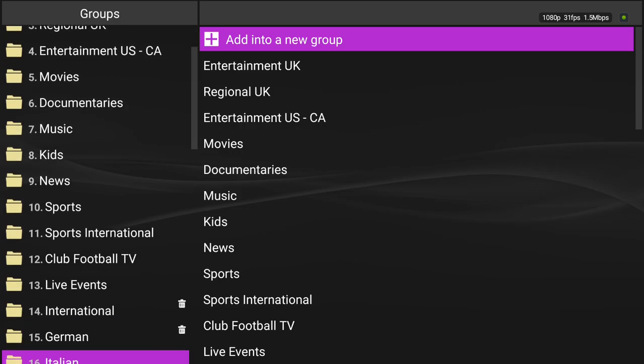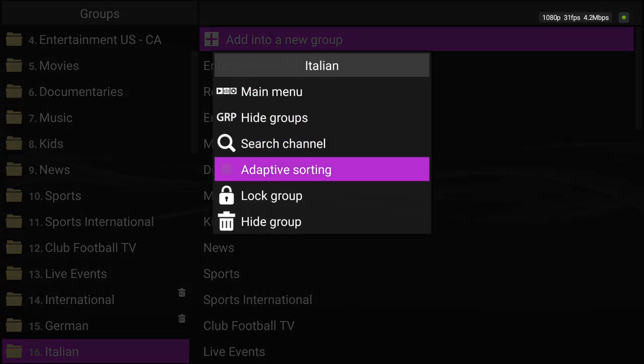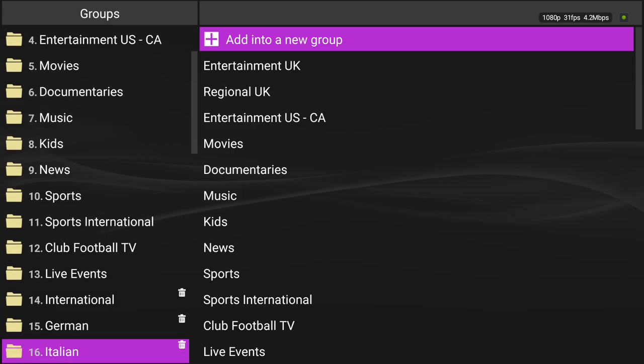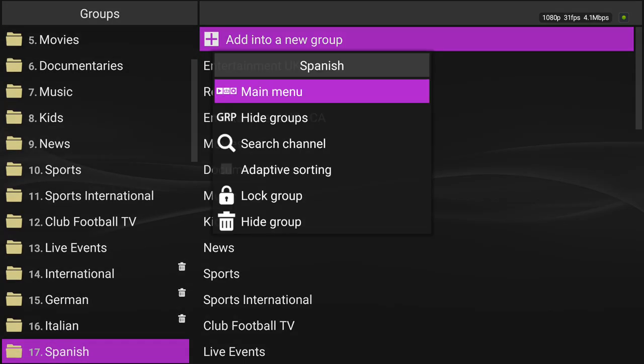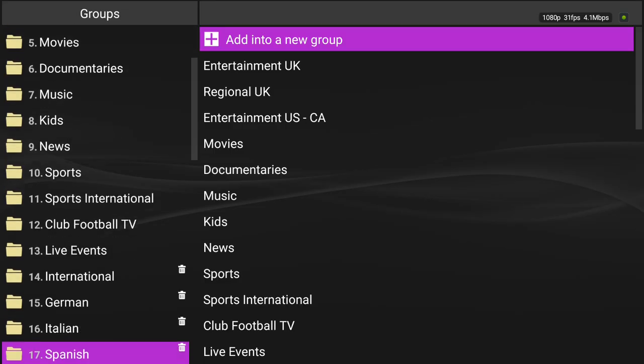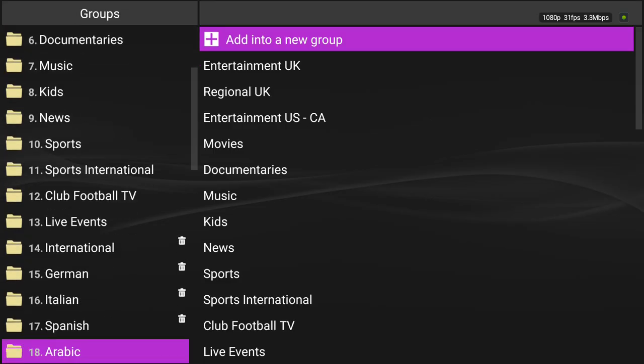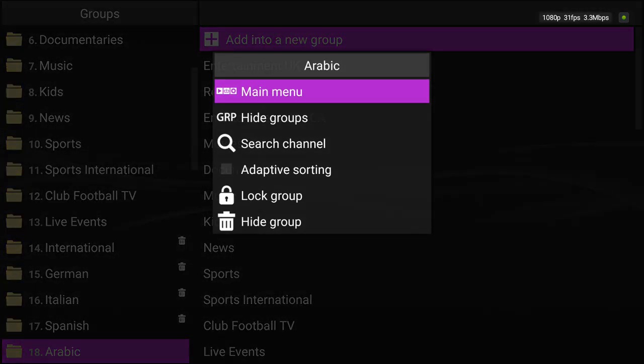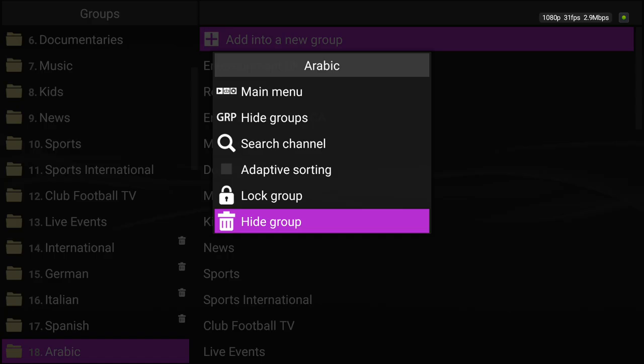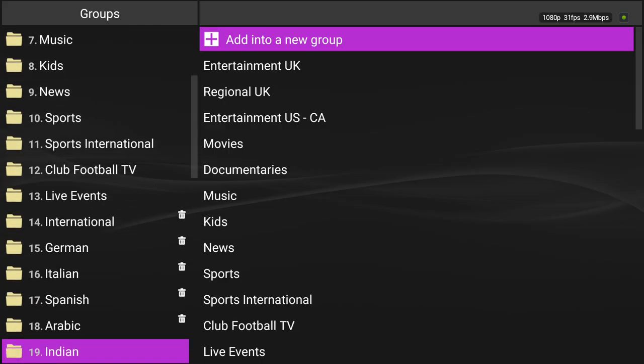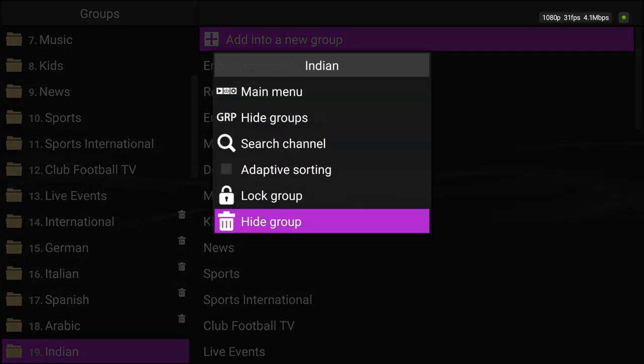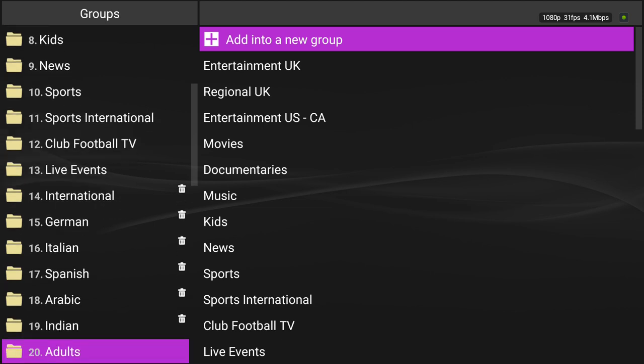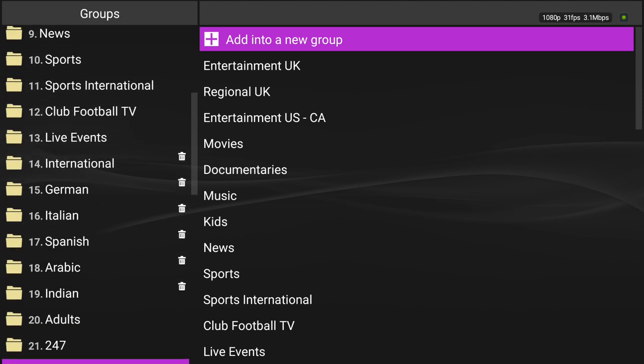Italian, no Italian here. Hide that group. Spanish, I'm going to hide the group. Click right. Arabic, hide the group. Indian, hide the group. Adult, 24-7, radio.